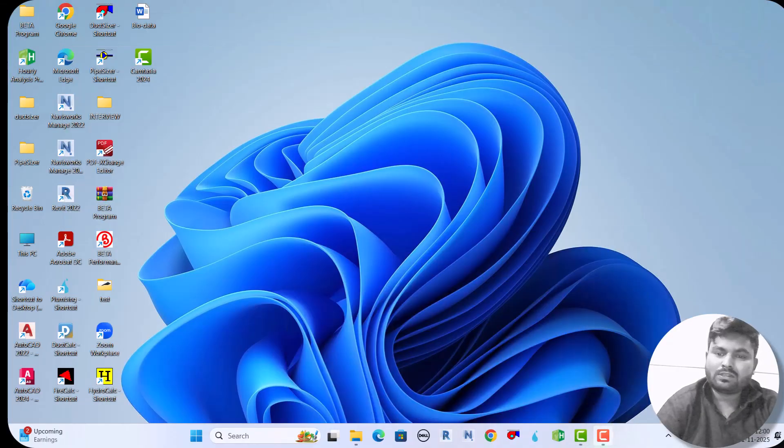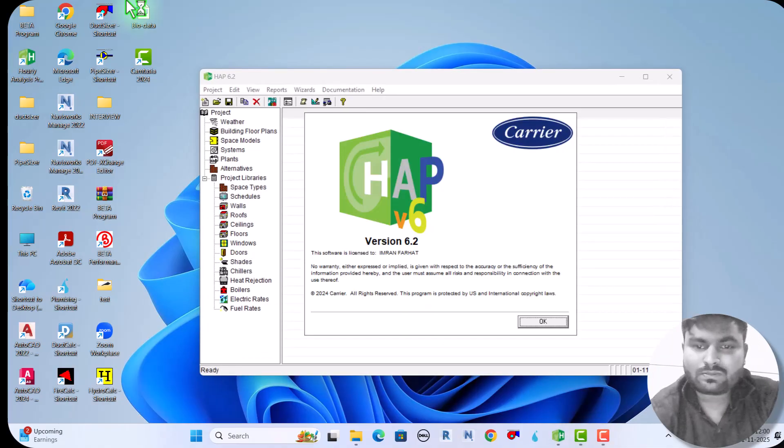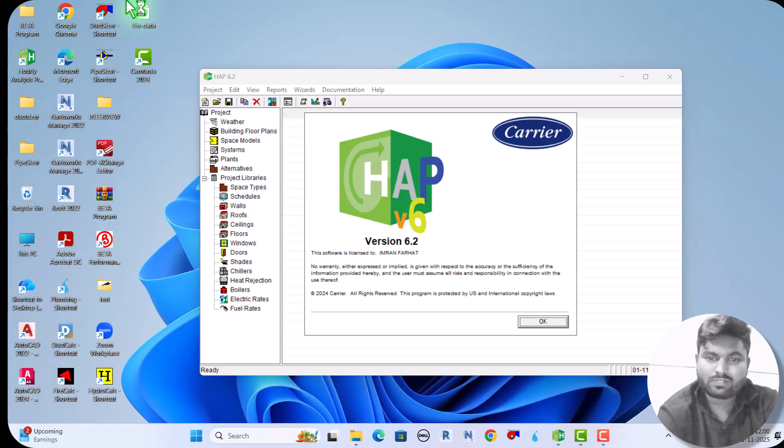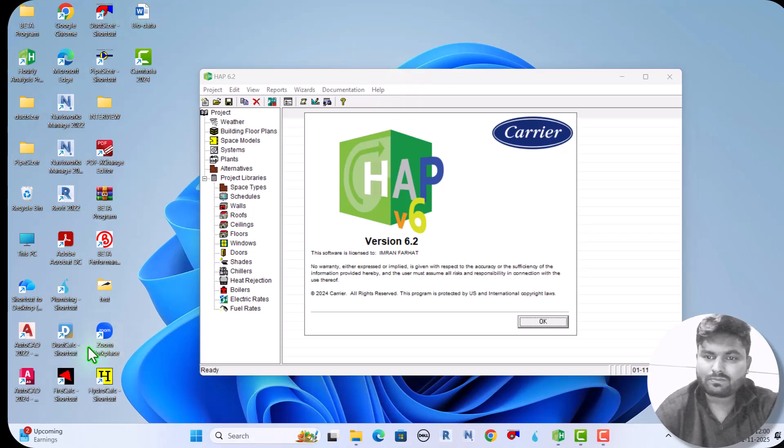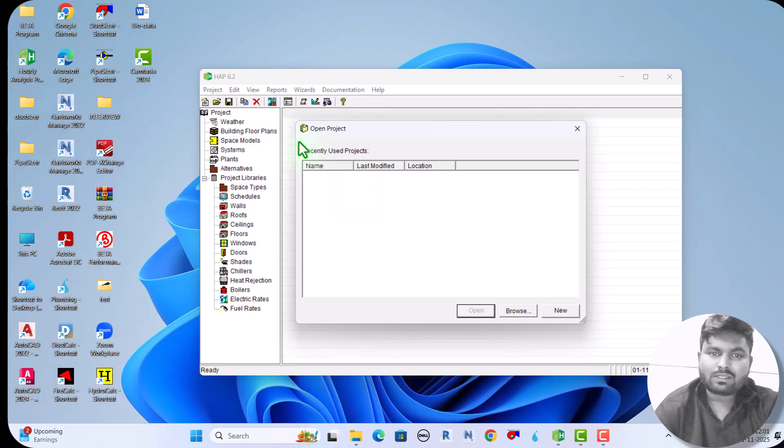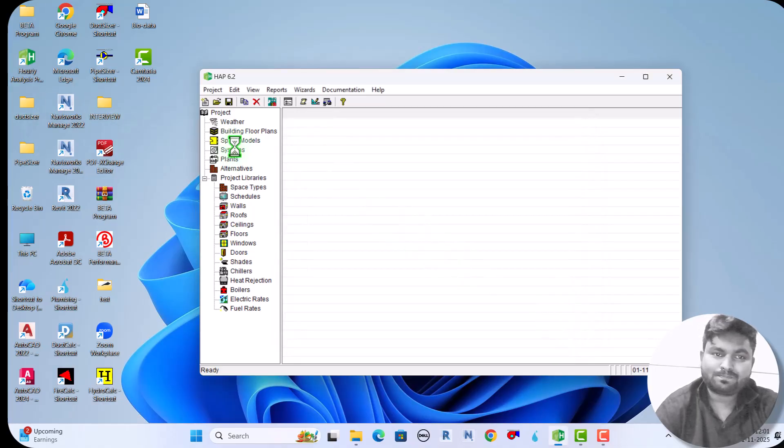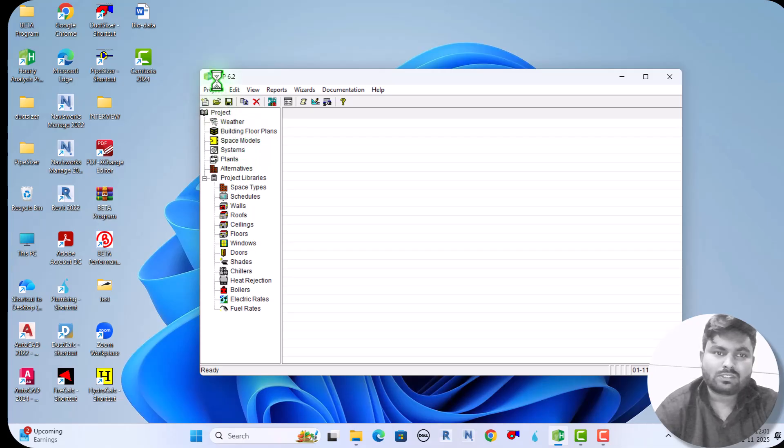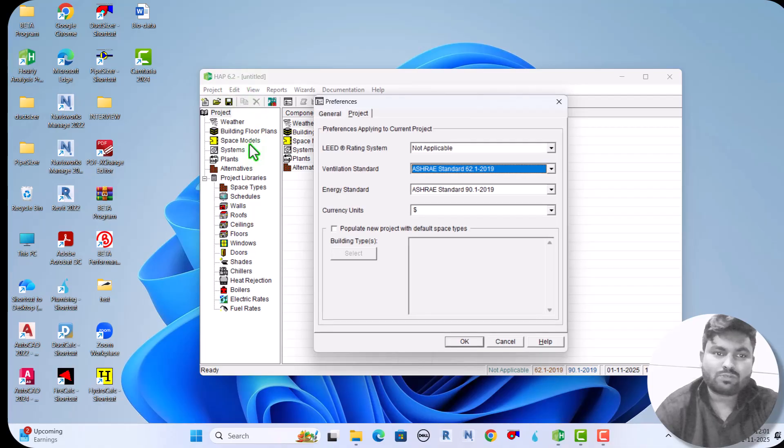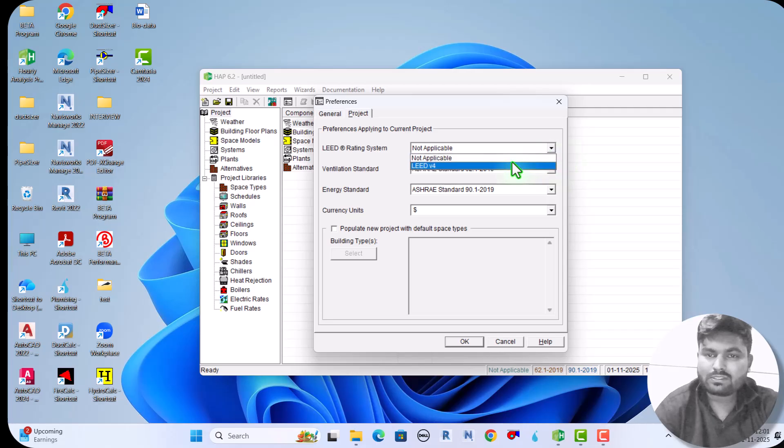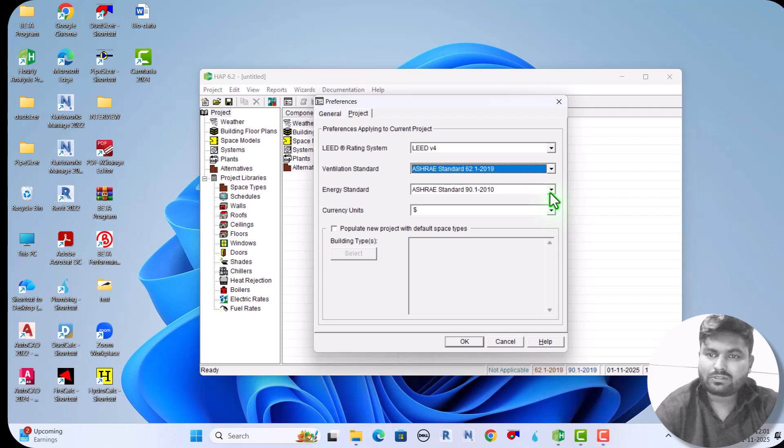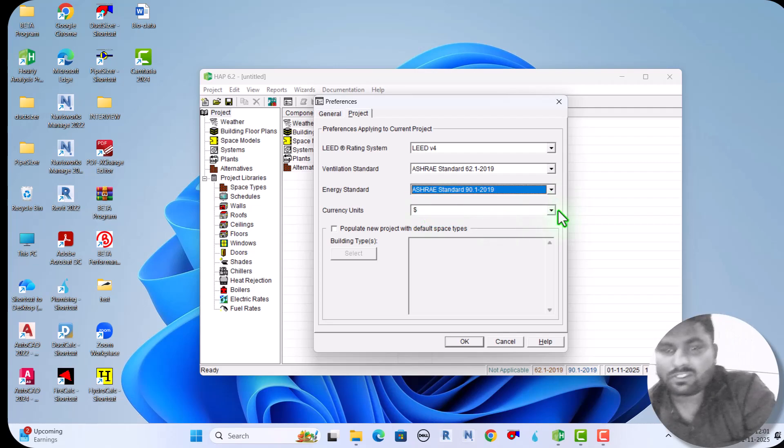So let's start. Here, this is version 6.2, and this is the open project window. Now we can browse or open a new project. In HAP 6.2, the LEED rating is the latest one. We can select the latest one or the one which we did in the previous version.